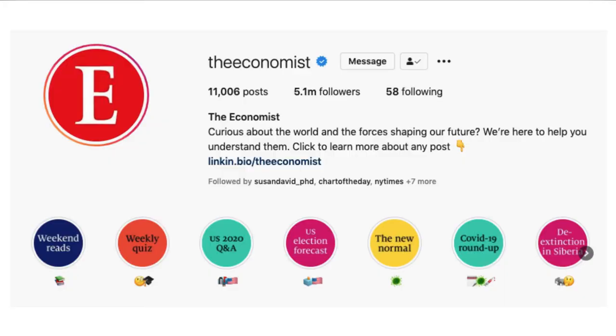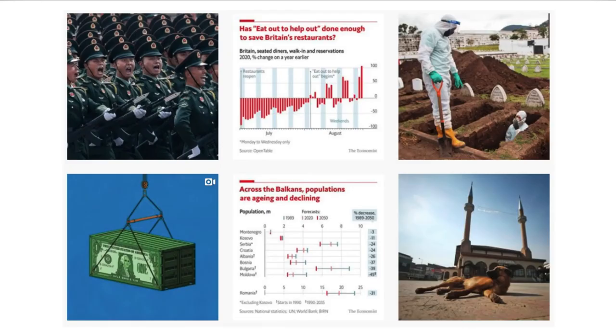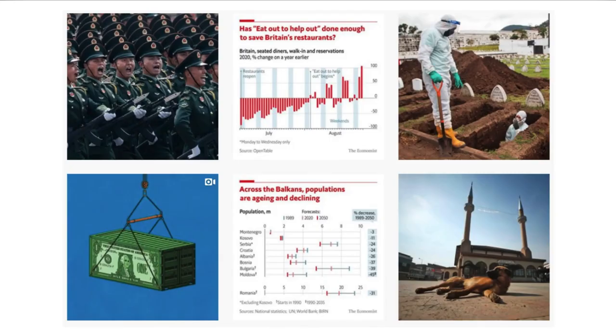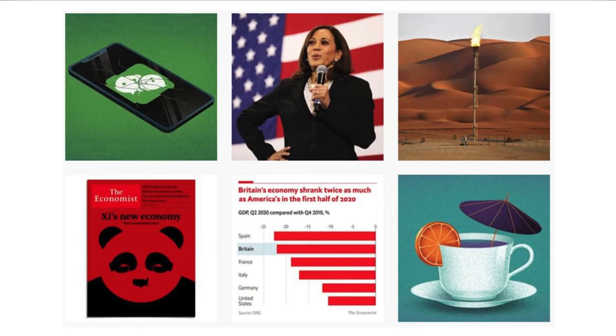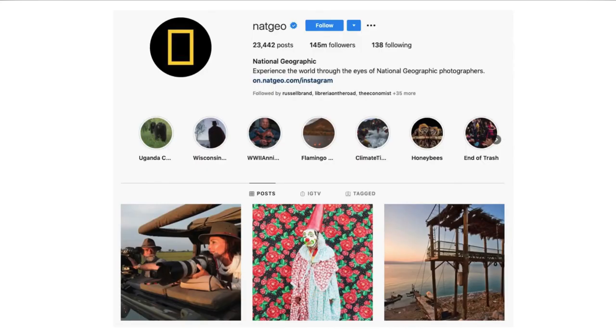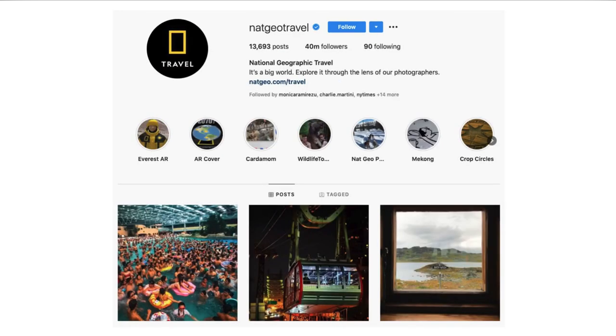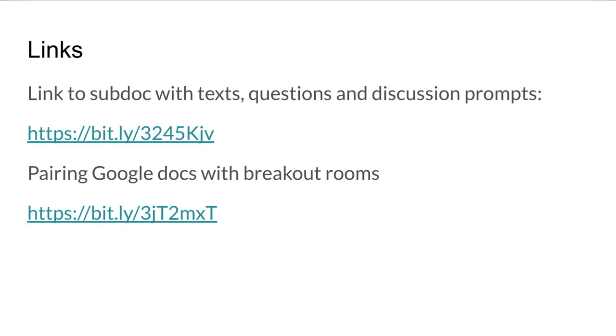Here are some of the accounts I mentioned before - The Economist. Here are just a sample of the images and stories that you can find on Instagram. As you can see, there are quite a number of graphs, so for example if you're teaching IELTS Academic, this is great for the writing task on interpreting a graph. I think it's interesting for advanced learners, depending if they're social science students or studying economics. National Geographic and National Geographic Travel are other good ones. Here are some links - we've got a link to the sub doc so you can click on those if you want to actually do the specific task. Here's the shortened link to my blog post on how to work with Google docs and breakout rooms. You can also find that on my website.